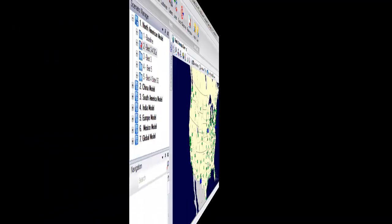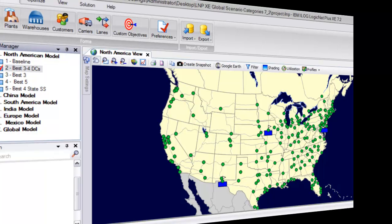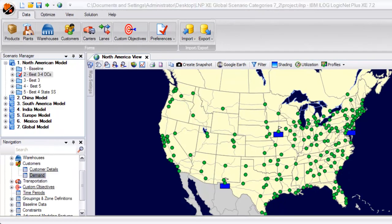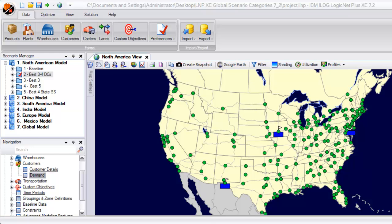All network models also need to define a source of product. In this case, our plants are depicted by blue rectangles with flags on top. Models may also help you decide where these product sources should be located and how many you should have. However, for this example, we are assuming that these are fixed and production plans have already been determined.